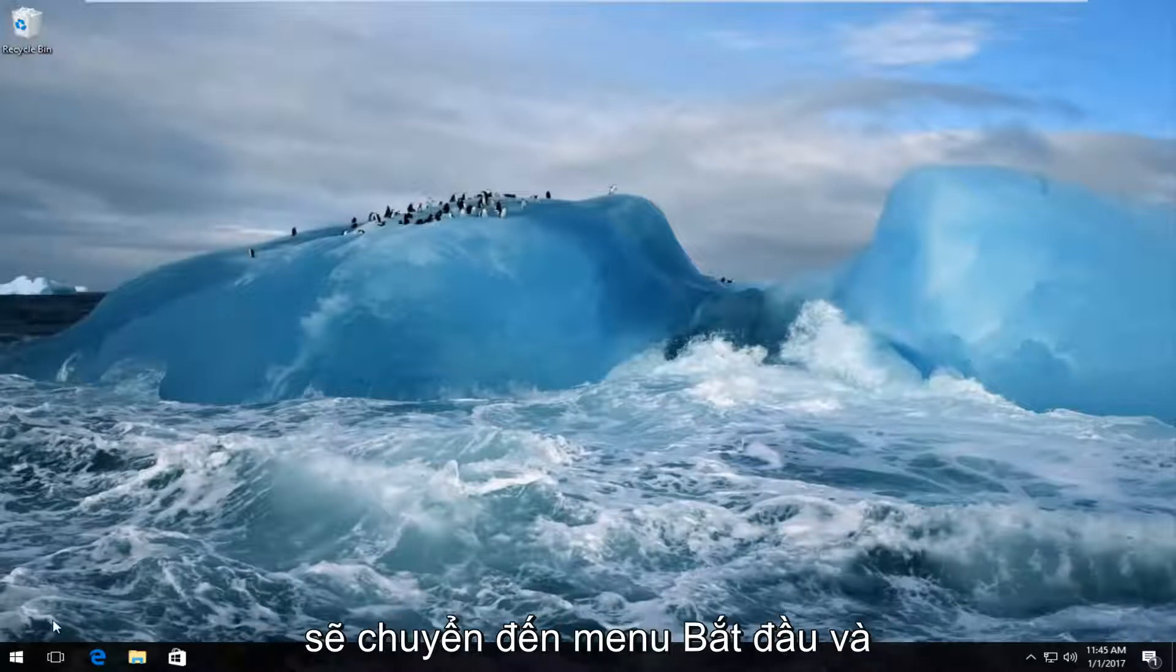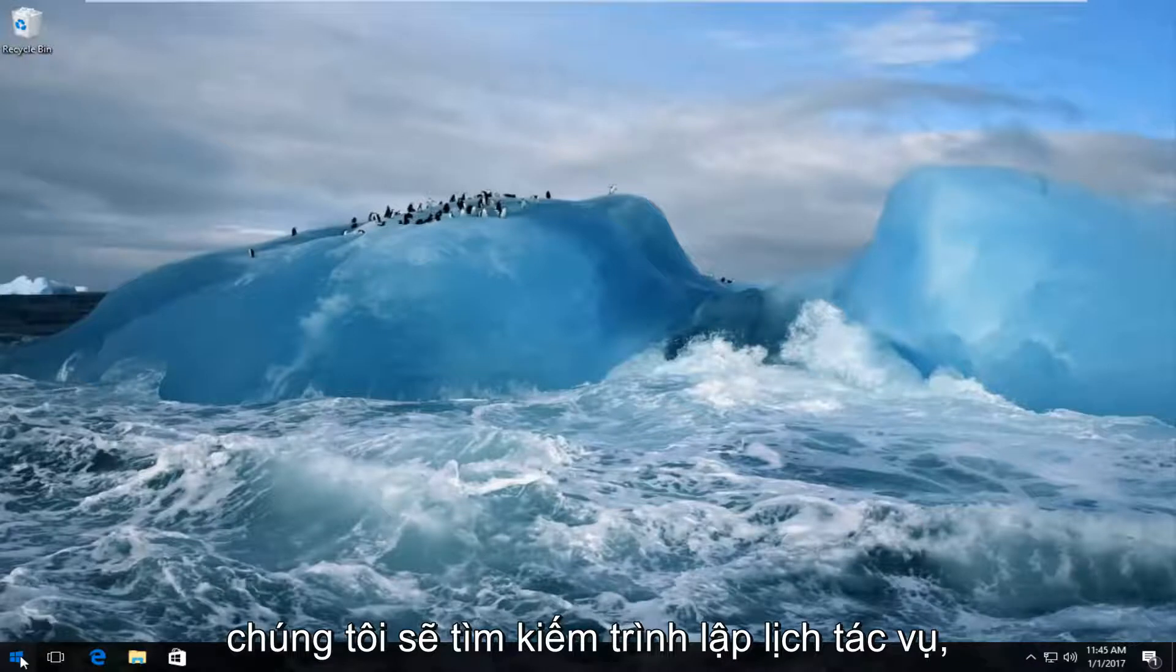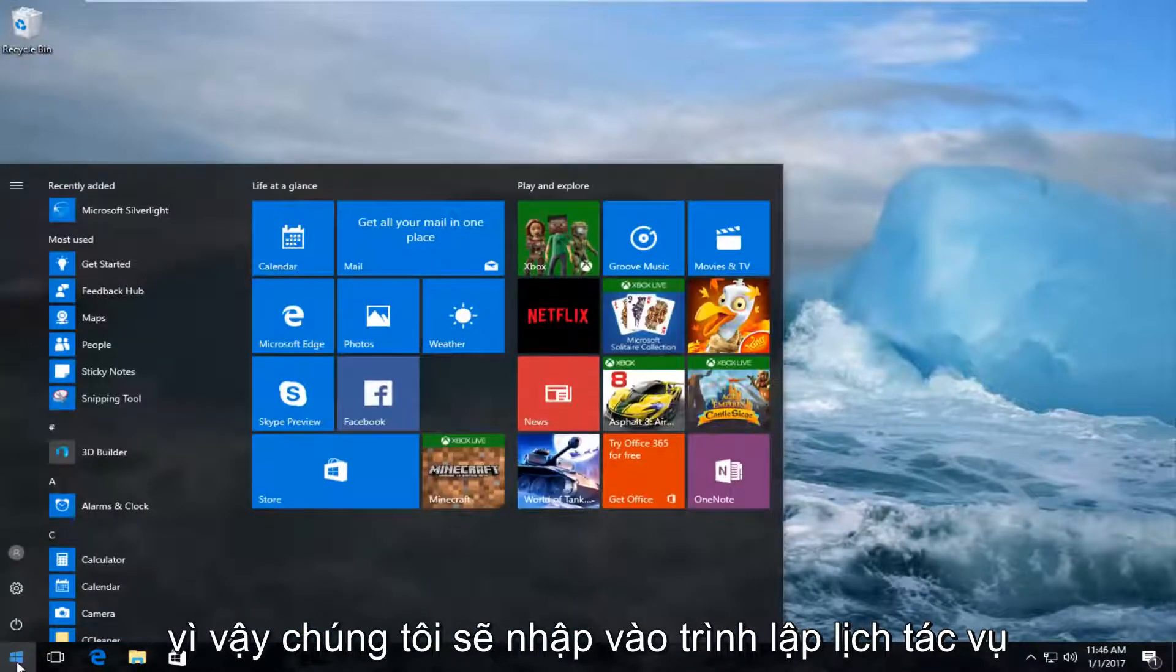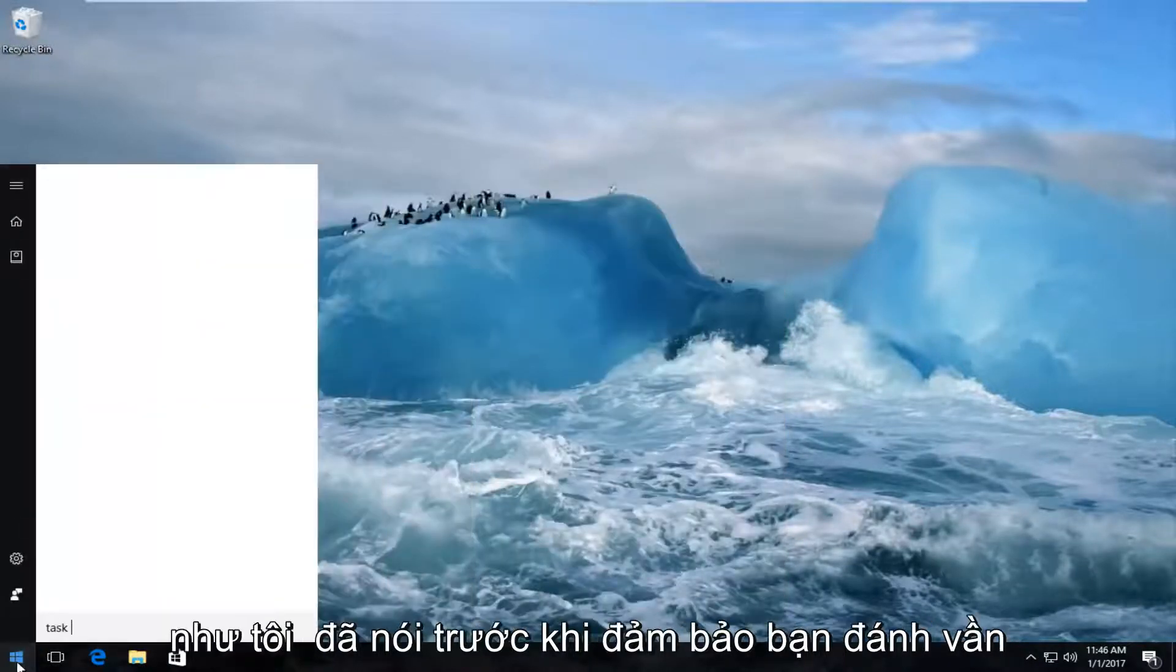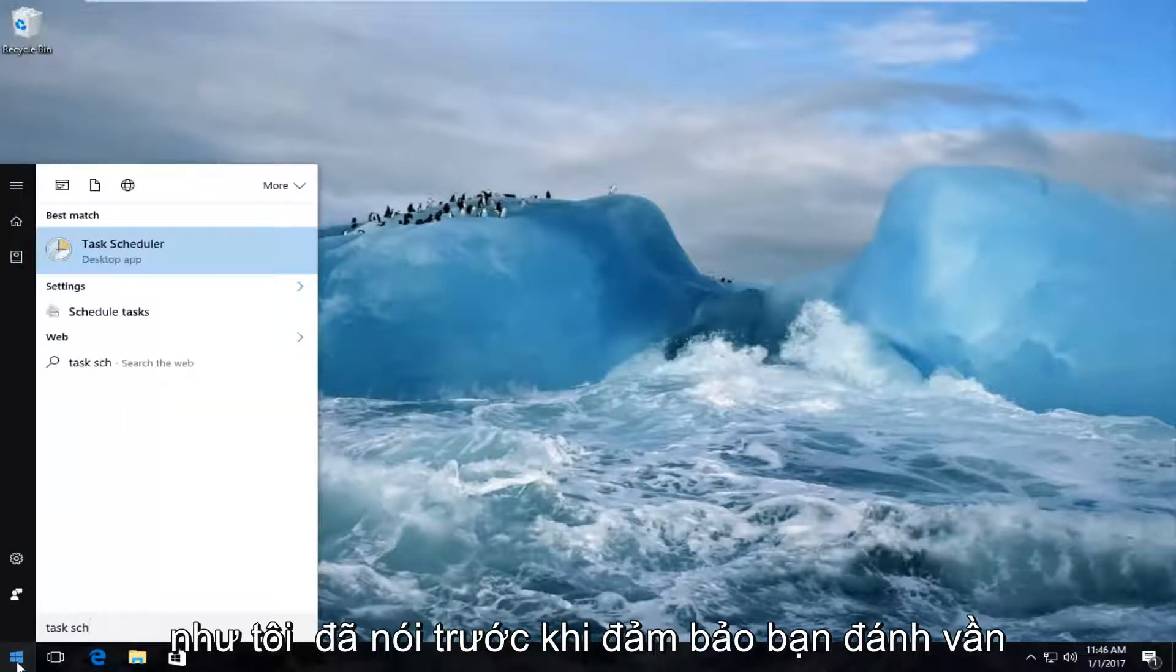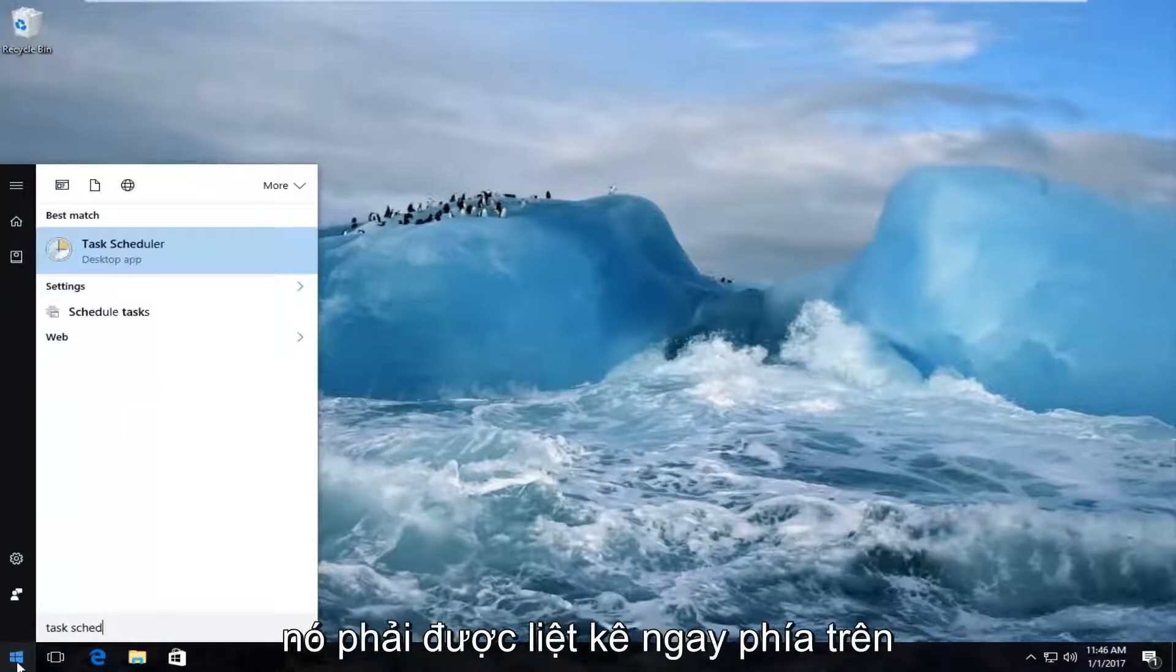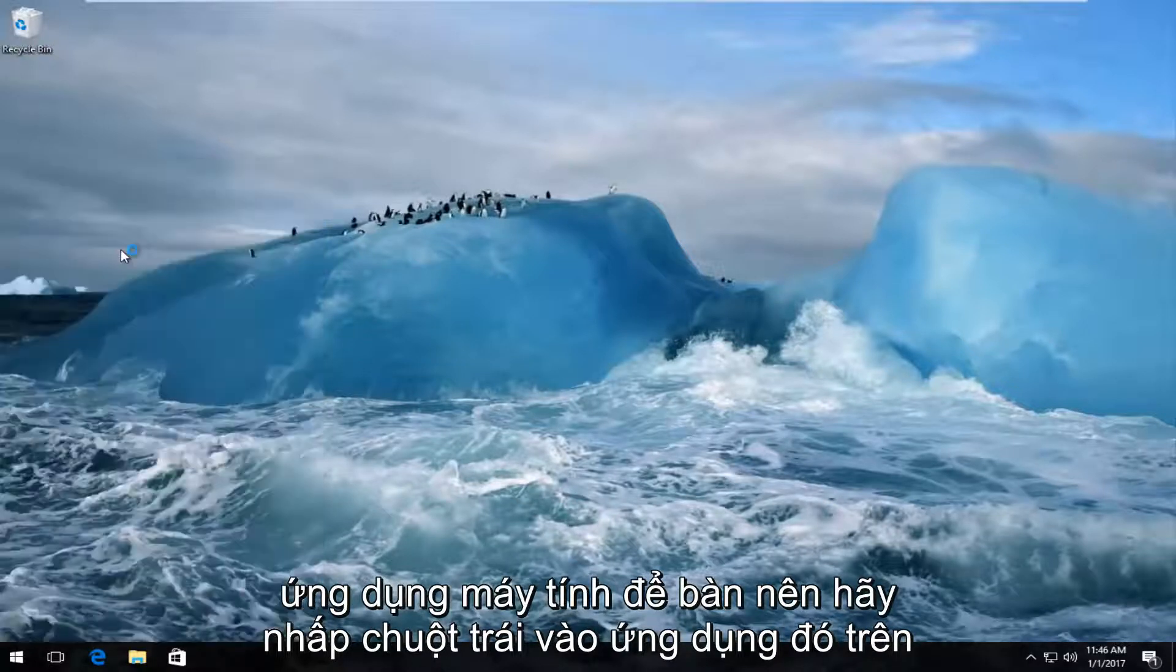So we're going to head over to the Start menu, and we are going to look up Task Scheduler. So we're going to type in Task Scheduler, like I said before. Make sure you spell it right. It should be listed right above Desktop App, so left-click on that.